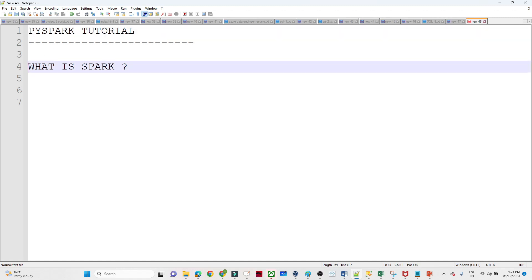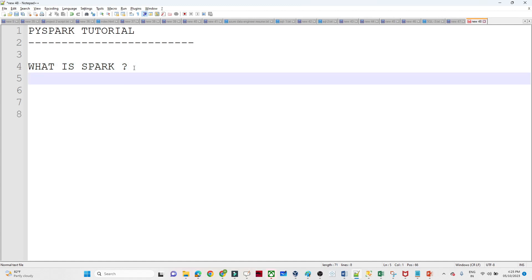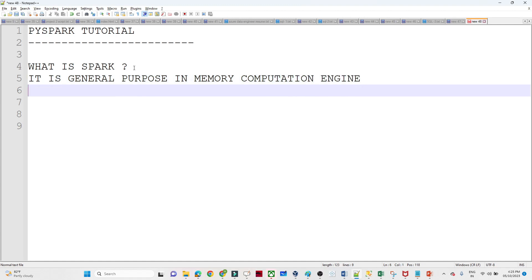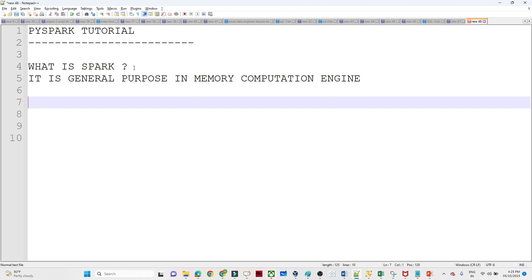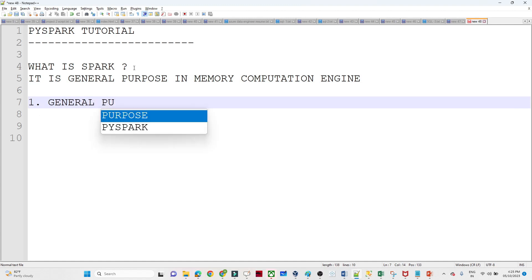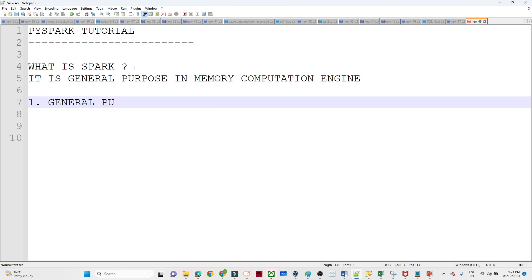In this first video, we are going to see what is Spark, and then we will move further. So, what is Spark? Spark is nothing but a general purpose in-memory computation engine. Now let us try to understand what is general purpose, what is in-memory, and what is computation — one by one.